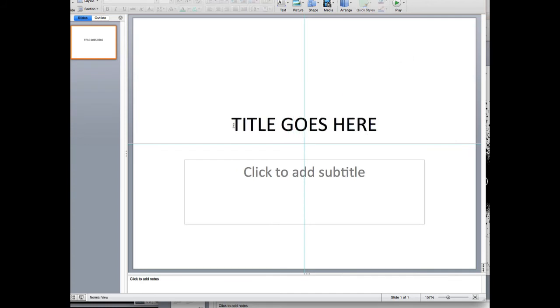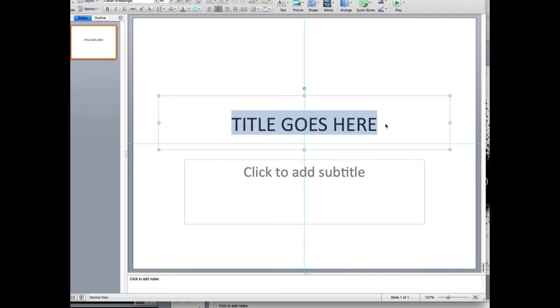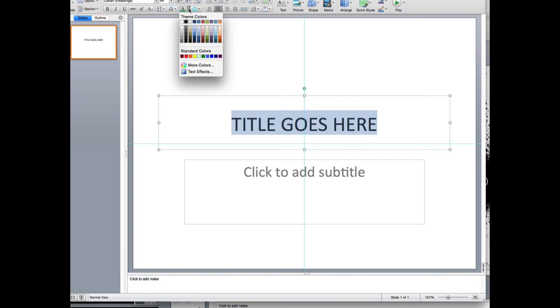Then I want to change that. Under this font color shortcut, you get the color menu. This same menu will come up whether you're changing the color of a shape, the background of your slide, or whatever.